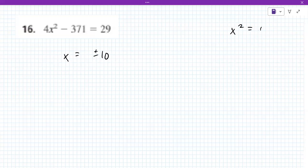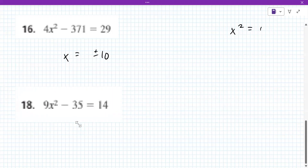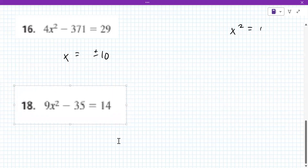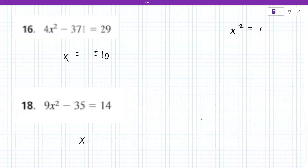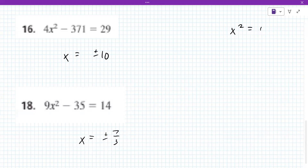Go ahead and try number 18 — you probably already know what to do. The answer is X equals plus or minus seven thirds. So if you can take the square root of the top, you do it to the top; square root of the bottom, you do it to the bottom.